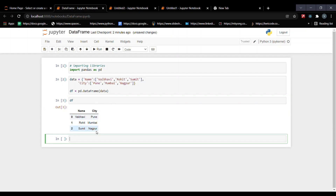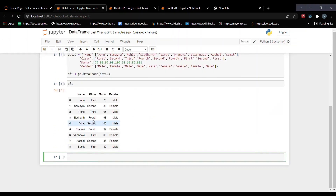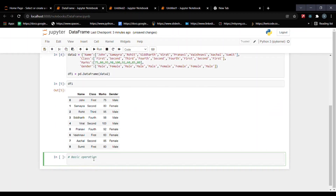Here we have created our DataFrame. If I print it, we can see a table with columns 'name' and 'city', and the rows contain values like Vibhavi and Pune. This is how we create a DataFrame. Now we'll perform operations on it — first we will check the shape of the data.